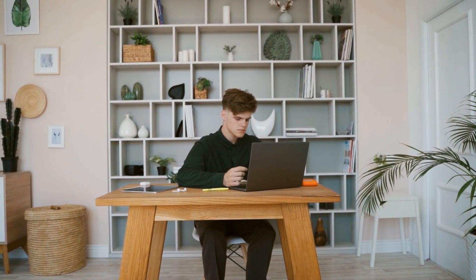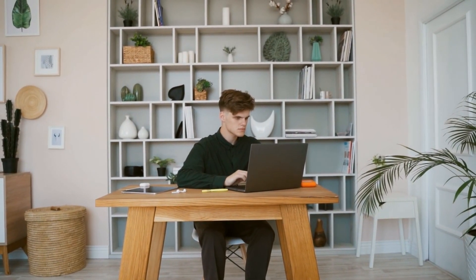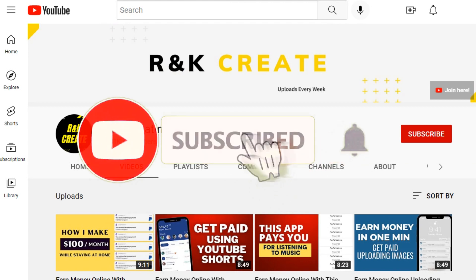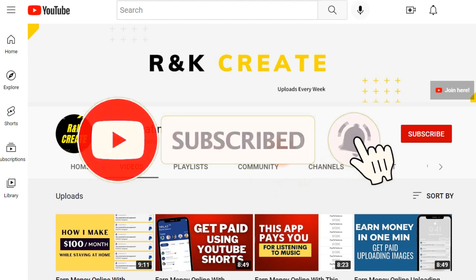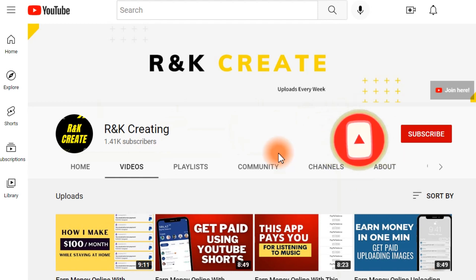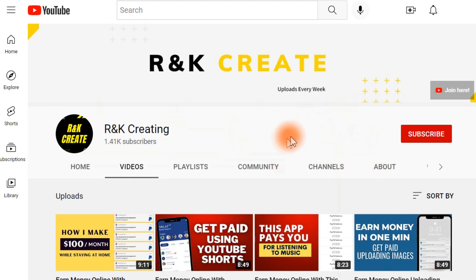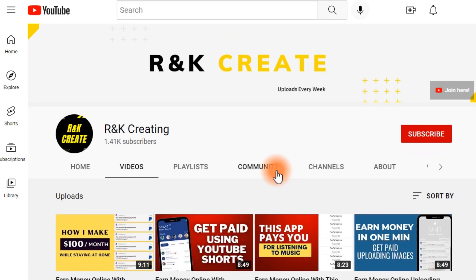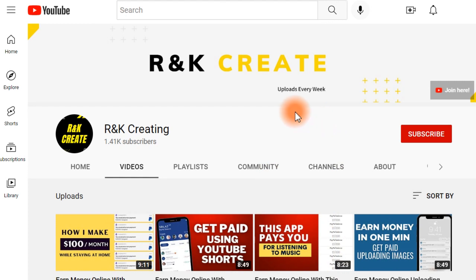Before I jump into more details, I'd like to ask you to subscribe to my YouTube channel and turn on the notification bell so you never miss any new update from me. I'm always posting different videos about earning money online. Now let me show you the first step you need to follow in order to make this work for you.